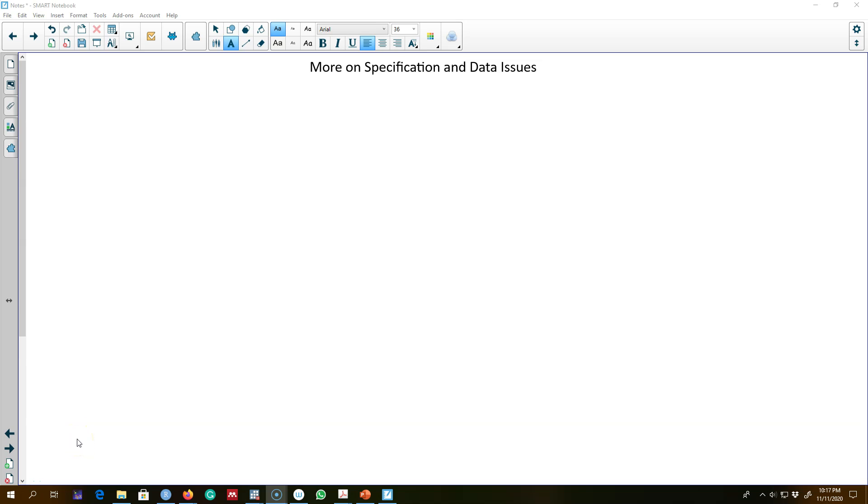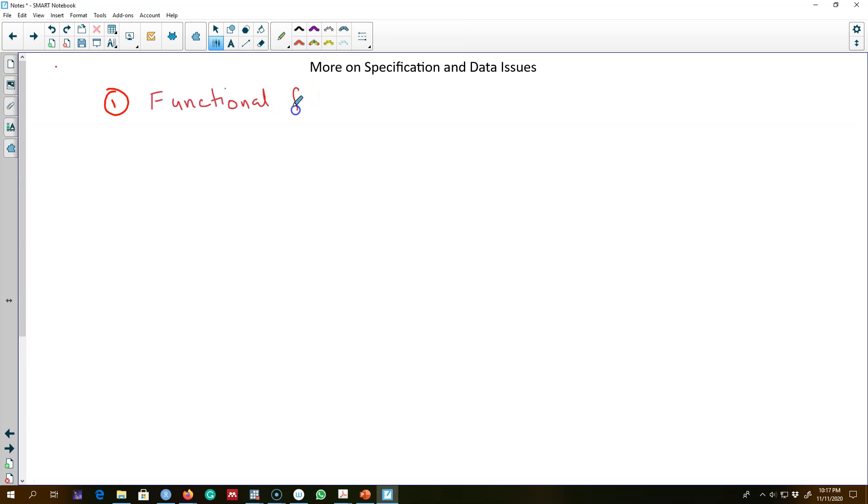Okay, so in this chapter I'm going to talk about some more issues that I could not discuss in the previous chapters. In particular, I'm going to talk about functional form misspecification—that is, if the model shows